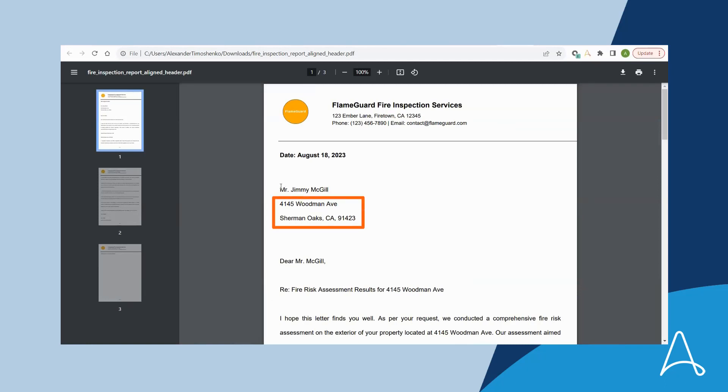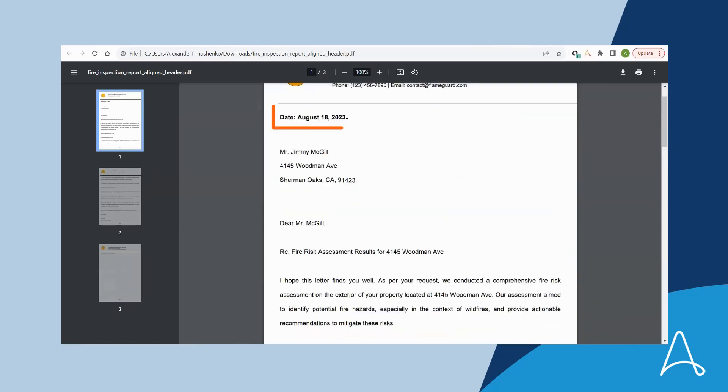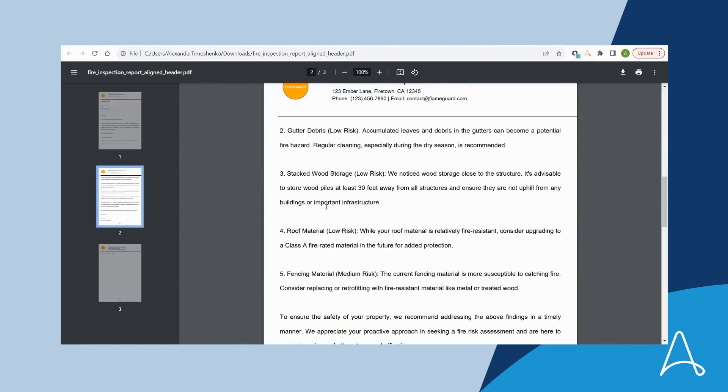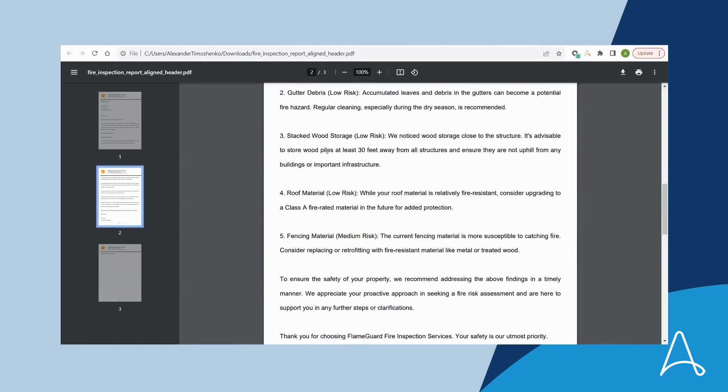Bria wants to extract the address, the date, because the report must be relevant to the current timeframe, and whether or not there are any high risk or medium risk findings. This report shows an overall property risk of low and a medium risk based on the fencing material.